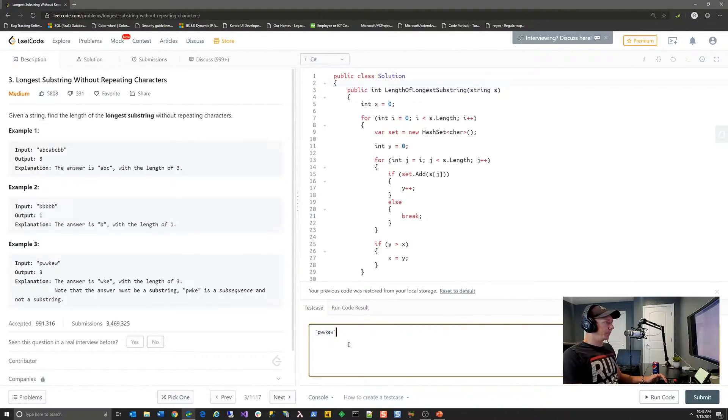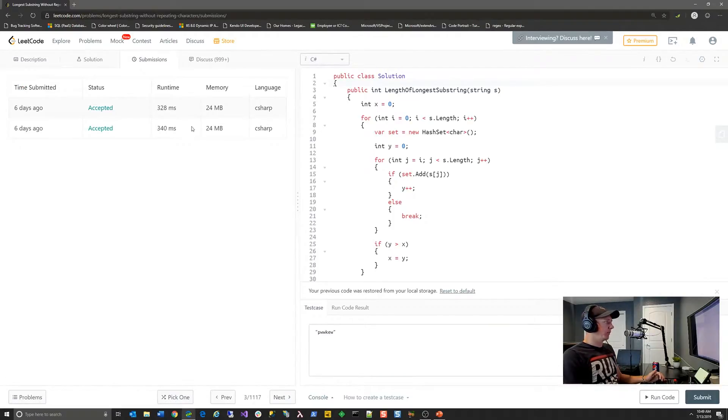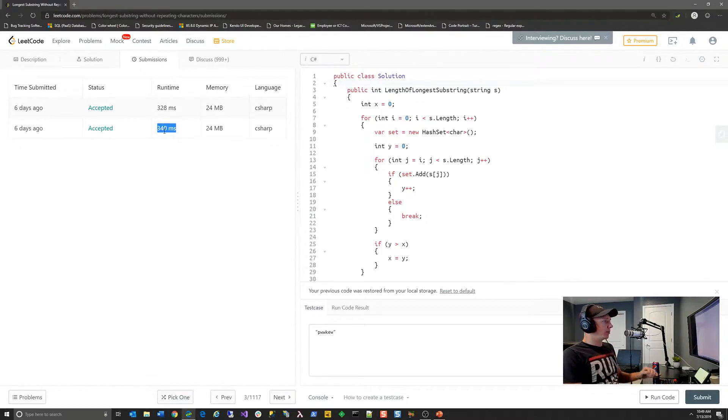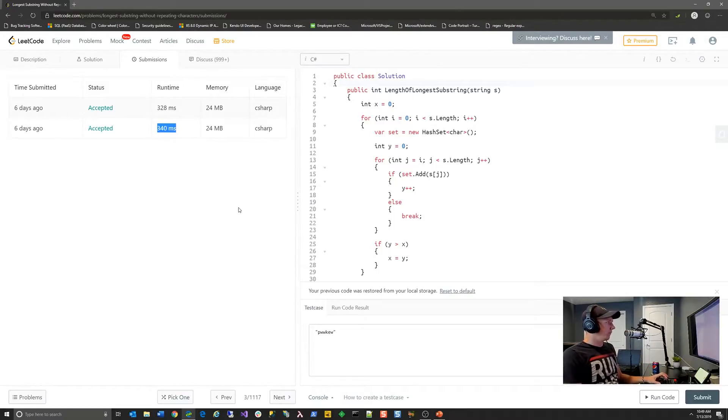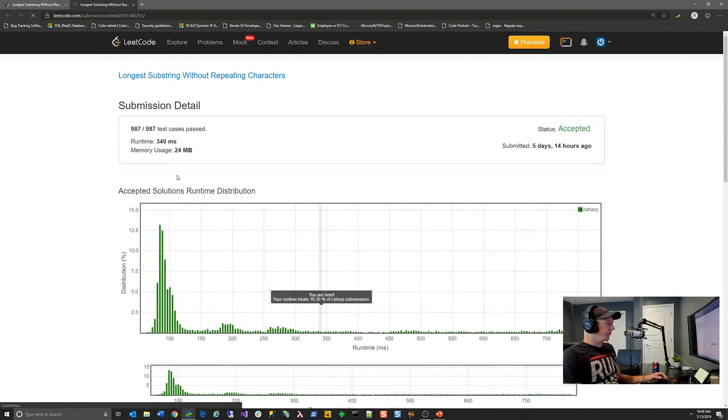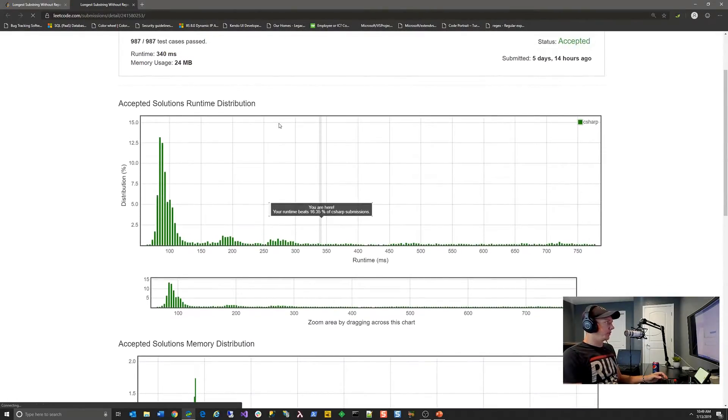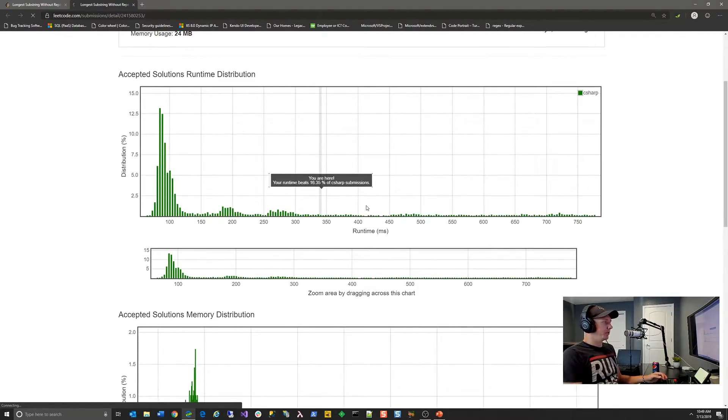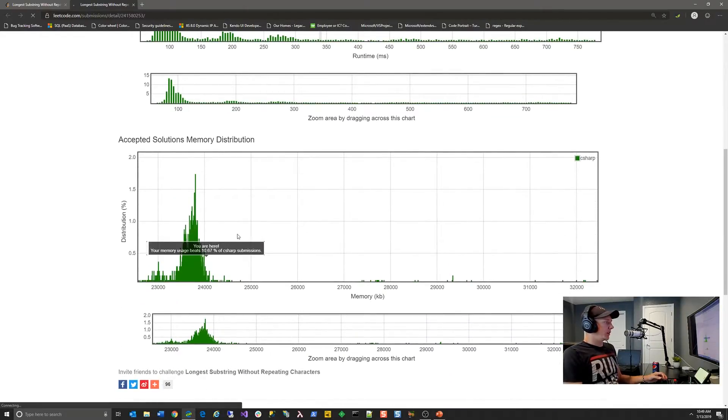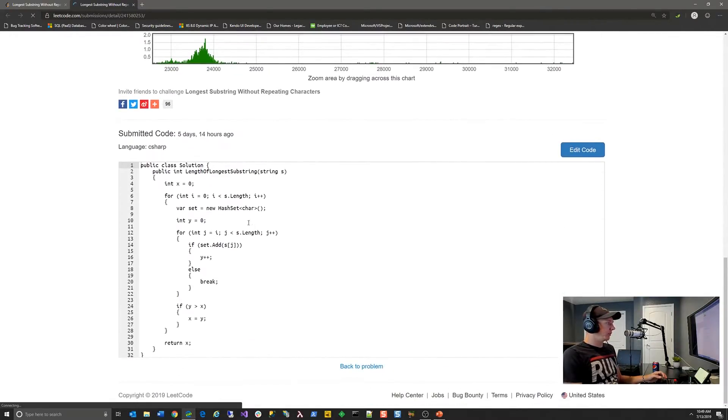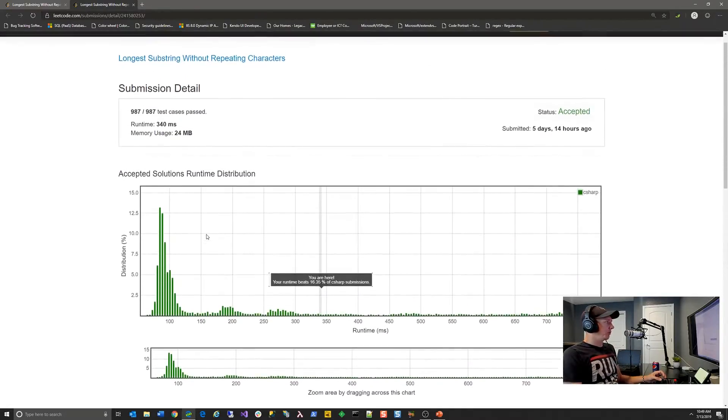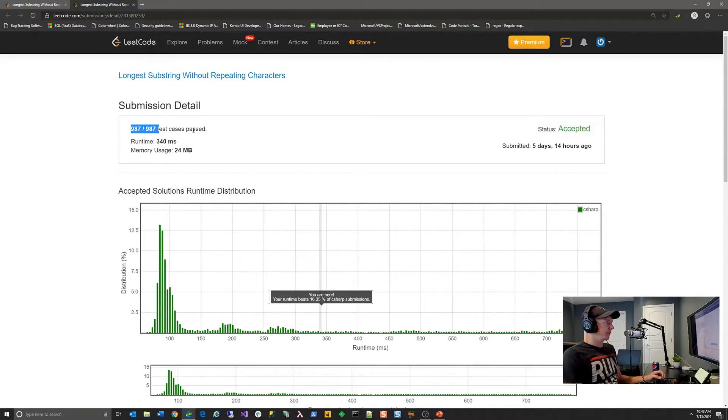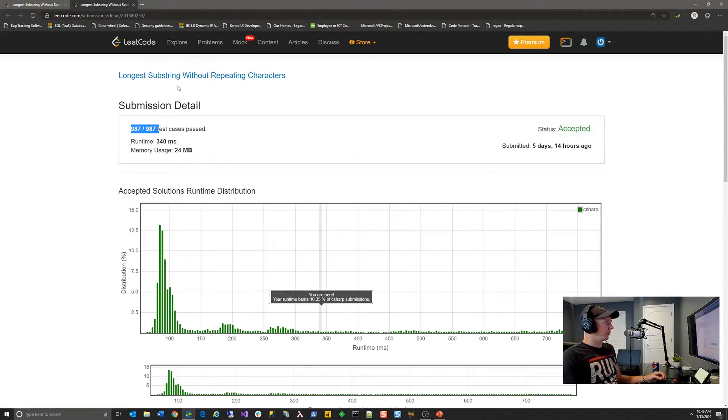Now I've already written this algorithm. So instead of submitting it, I'm going to come over here to submissions at the top. And we're going to take a look. So my first submission was accepted, ran in 340 milliseconds, which again is probably the aggregate of running this algorithm on all test cases with 24 megabytes of memory consumption. I'm going to click on that. And we can see that that submission beats 16.35% of all submissions, as far as runtime performance. And we can see that the memory consumption beats almost 11% of other submissions. And you can see pretty much the same solution there. If we go back to the top really quick, we can also see that it ran my algorithm through 987 test cases.